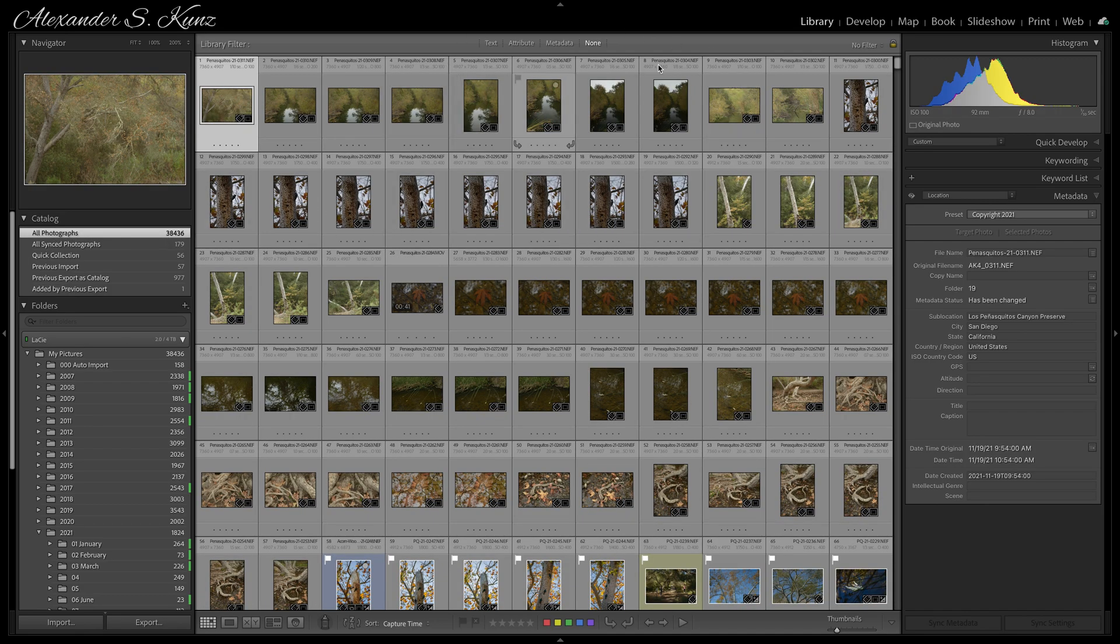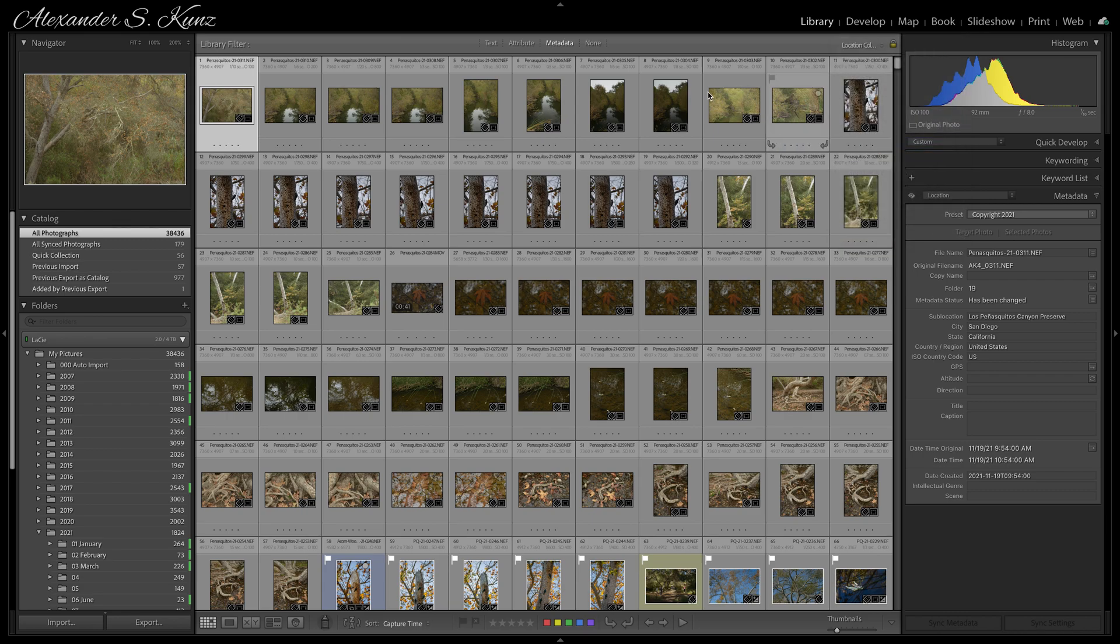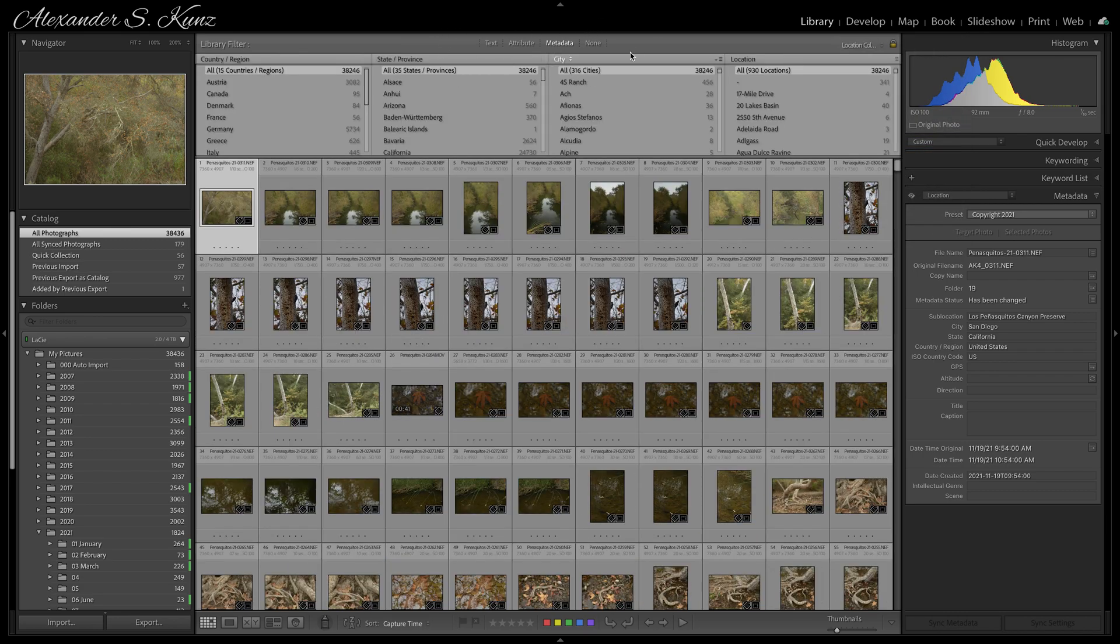From this filter bar up here, I can select the Location Columns filter. If you don't see the filter bar at all, you can press the backslash key on your keyboard to make it visible.